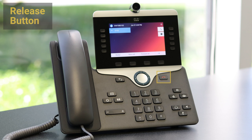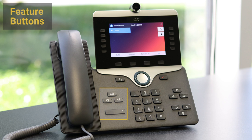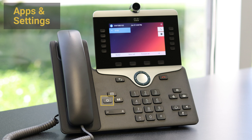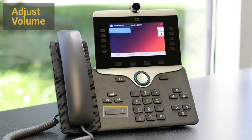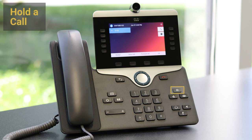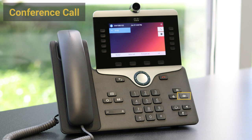Located above the keypad, the release button ends a connected call. The back button returns to a previous screen or menu. The feature buttons, located to the left of the keypad, access voicemail, open applications and settings, allow the user to access our campus directory, and adjust volume. The buttons on the right-hand side allow us to hold a call, transfer a call, or conference in multiple callers.